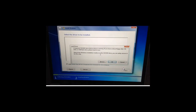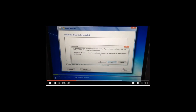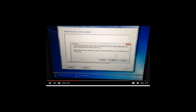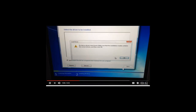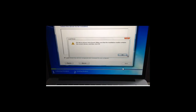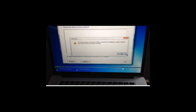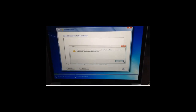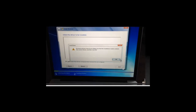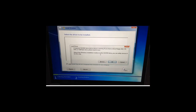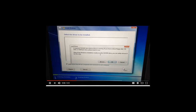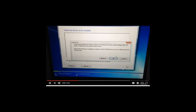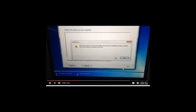How to fix a 'Required CD/DVD Drive Device Driver Is Missing' error in Windows 7 install. Installing Windows 7 with a flash USB drive is by far the easiest and fastest way of installing Windows OS. But at the same time, a common issue — 'A Required CD/DVD Drive Device Driver Is Missing' — would occur during the installation, which makes you feel confused because you don't even have a disk drive.